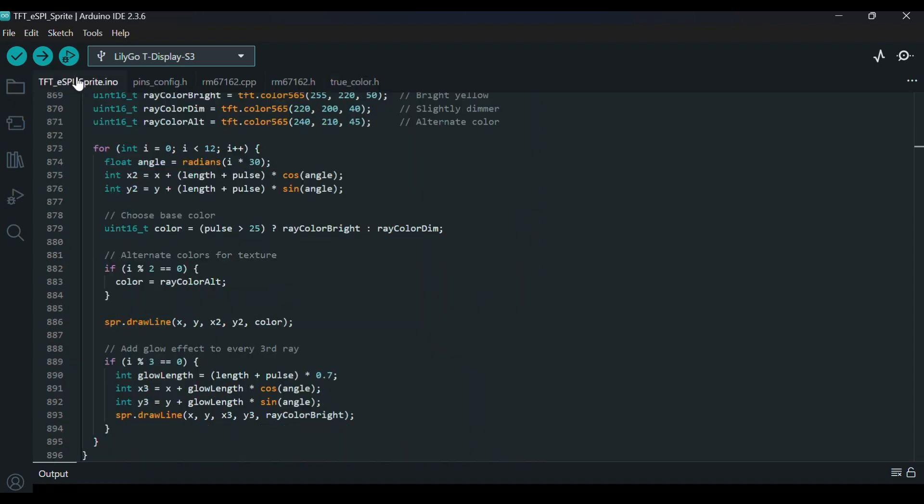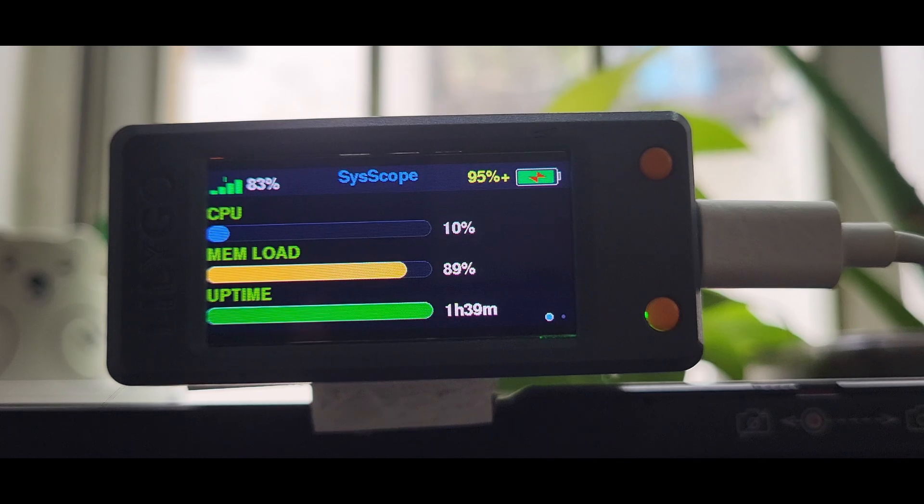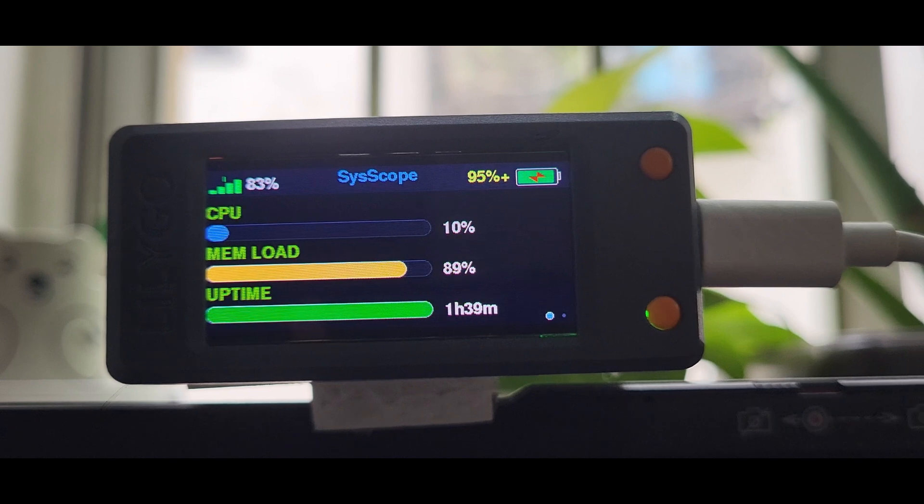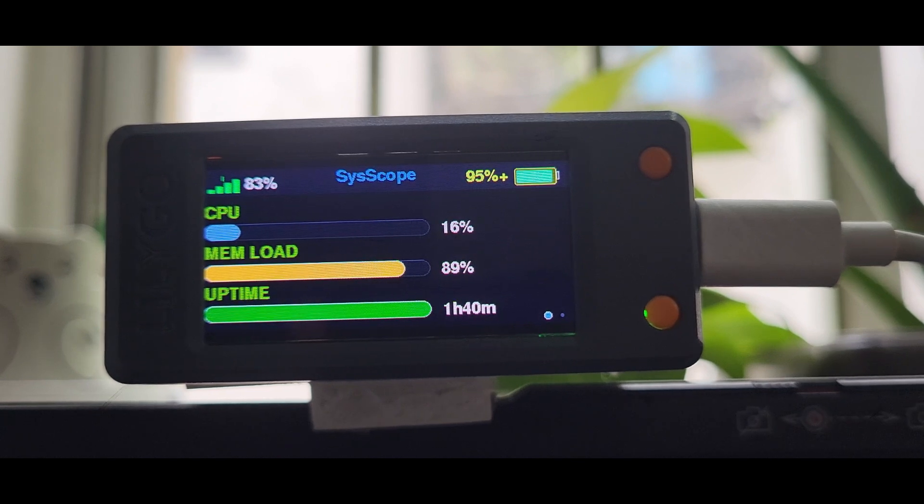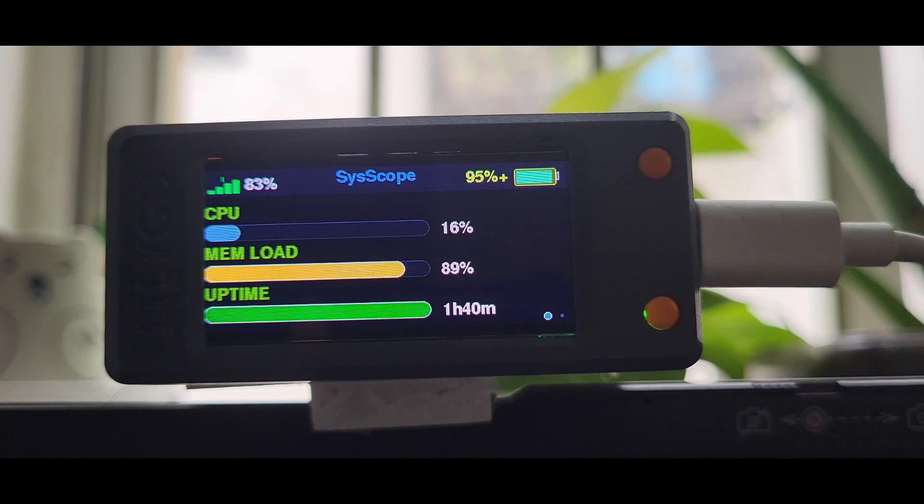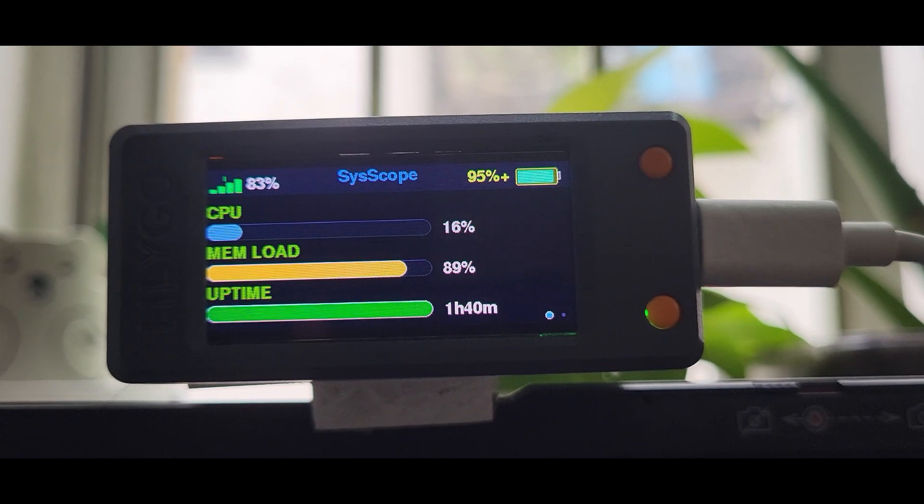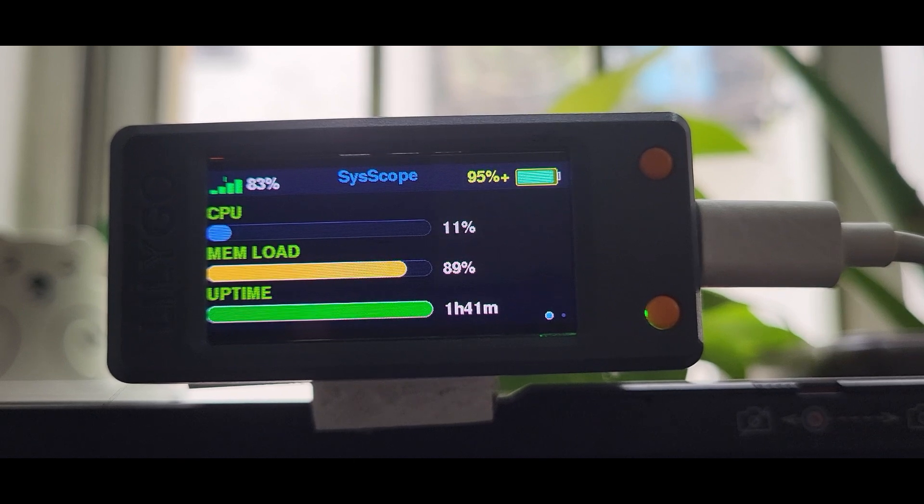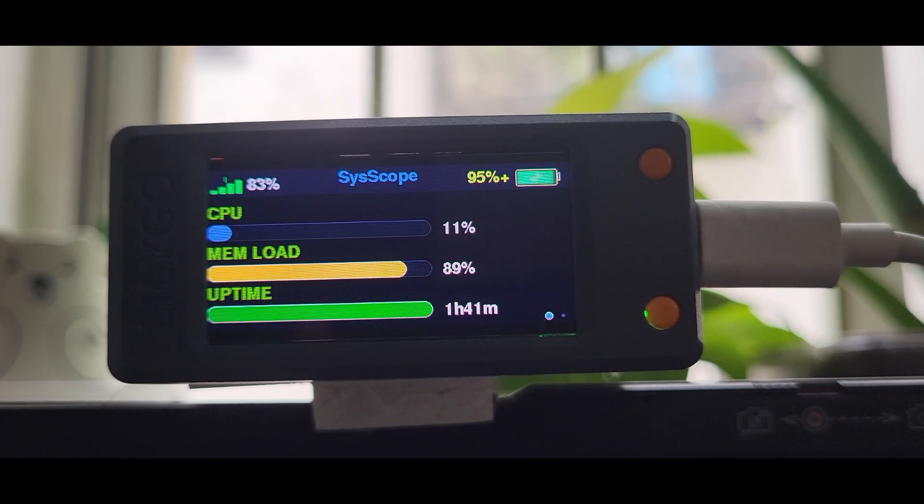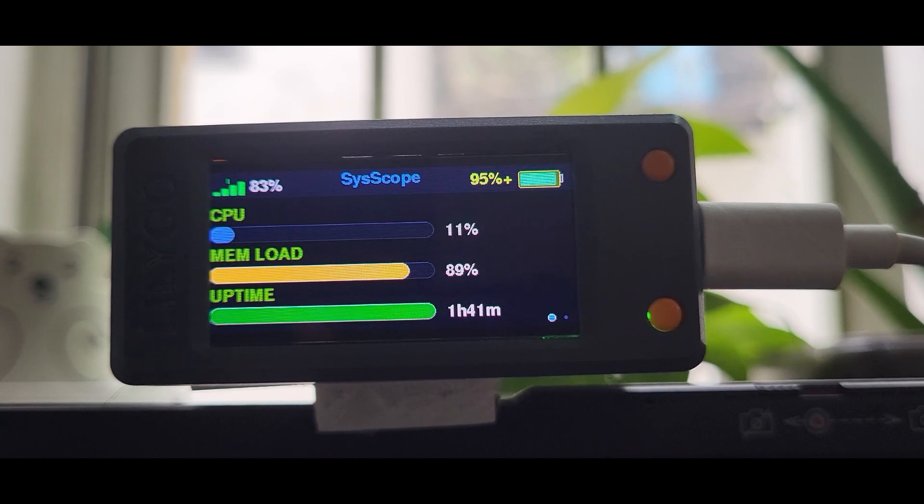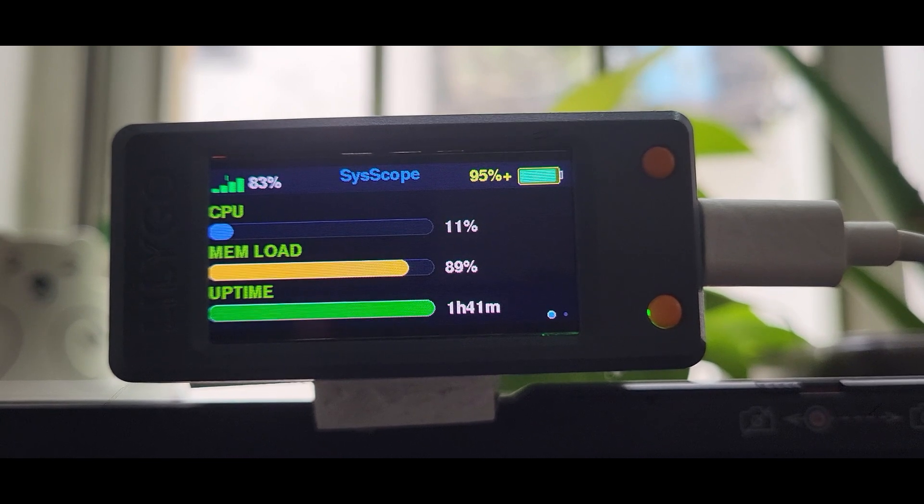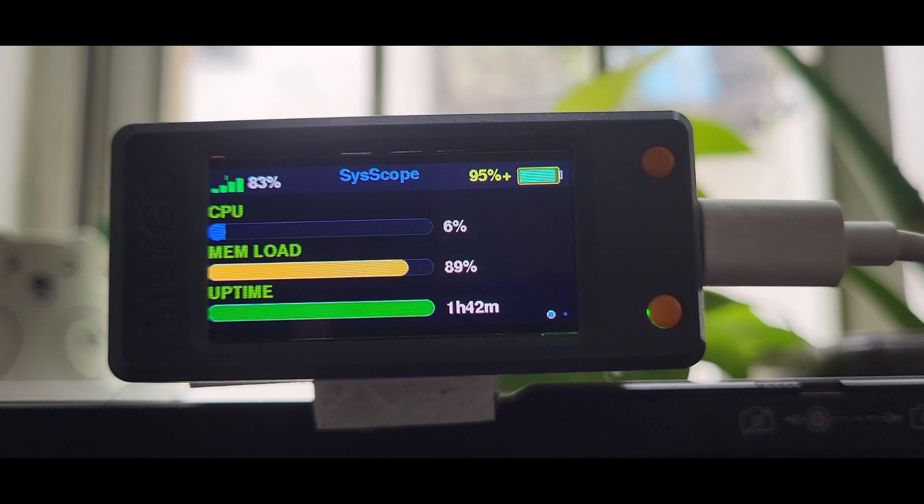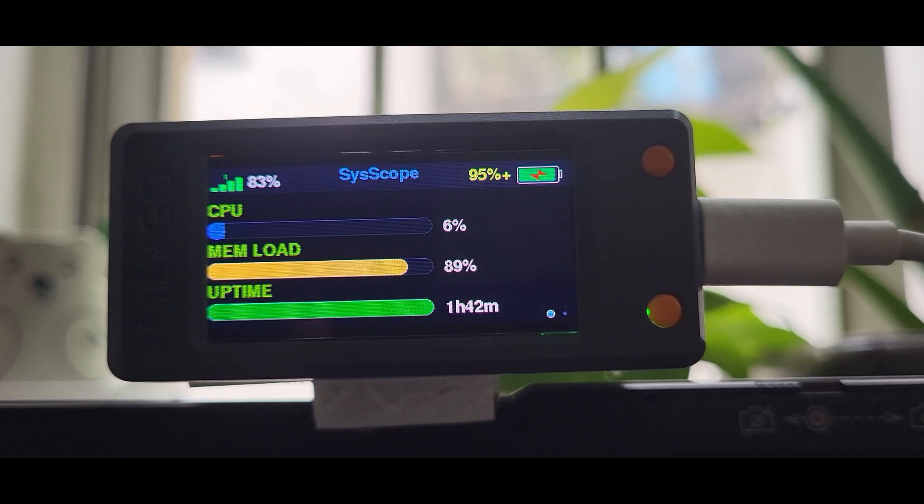Why Task Manager and this tool may not match. One thing to note is that the values displayed on our external TFT display may slightly differ from those seen in Task Manager. This happens because Task Manager uses system-level hooks and kernel-based APIs that provide real-time updates with high precision. Our Visual Basic application, on the other hand, fetches data at fixed intervals, like once per second.